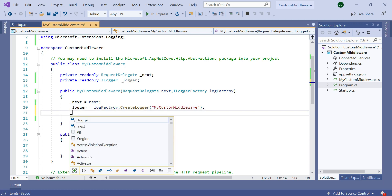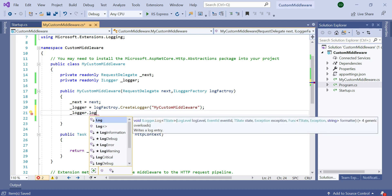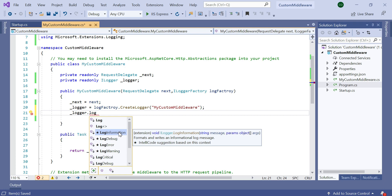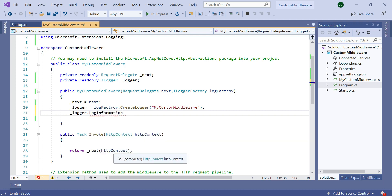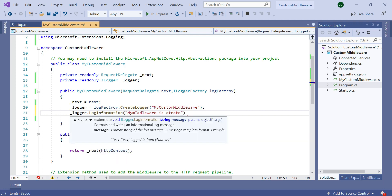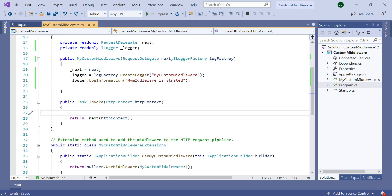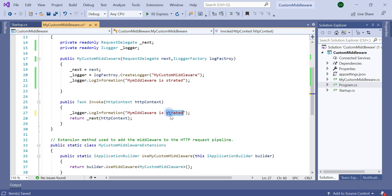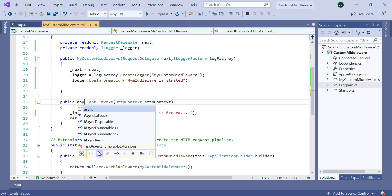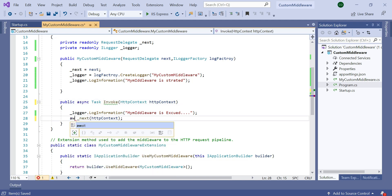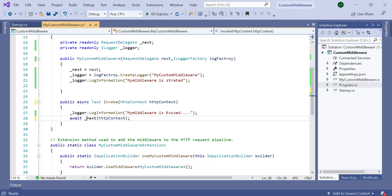Then I put the logging information here. To add this, use _logger.LogInformation. You can see that there are different types you can handle: LogInformation, LogDebug, LogError, LogWarning, and LogCritical. In my case I want just LogInformation, so I type 'this middleware is started'. On the Invoke method we need to execute our logic, so here we also put the logging information: logger information 'my middleware is executed'. Let's make it async, then use await _next.Invoke, because in order to execute the next middleware in sequence it goes to the RequestDelegate type parameter in the constructor.